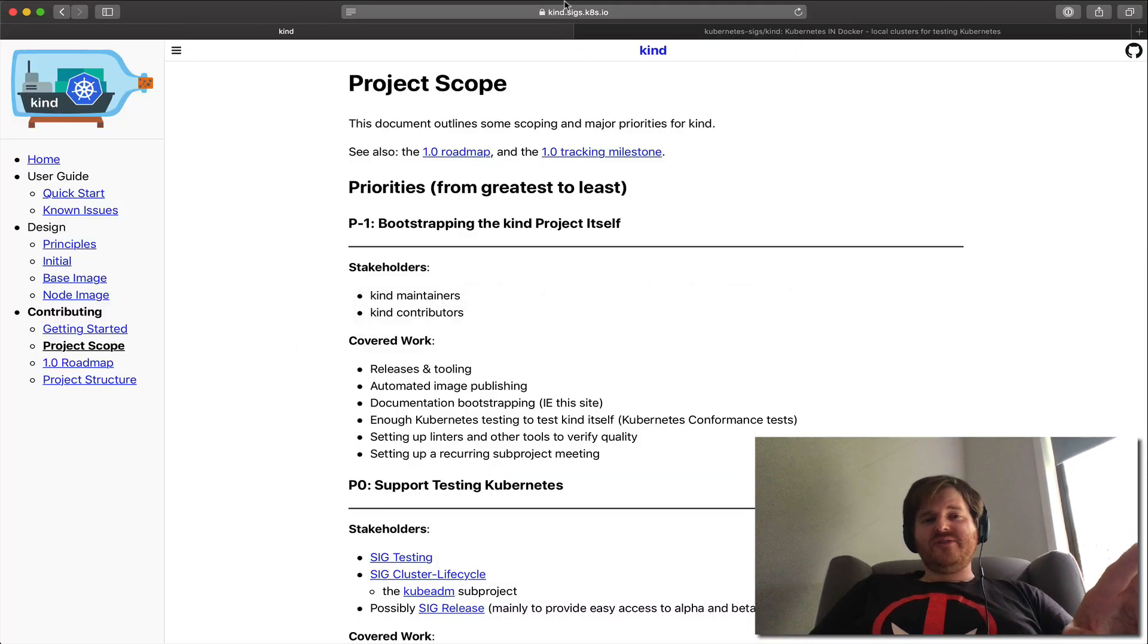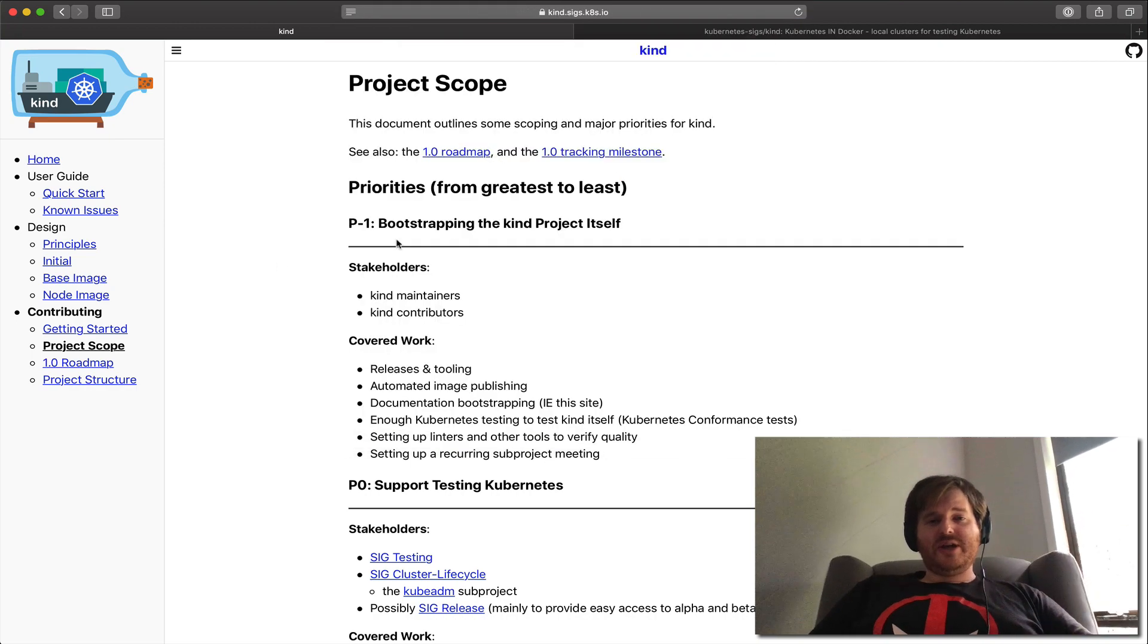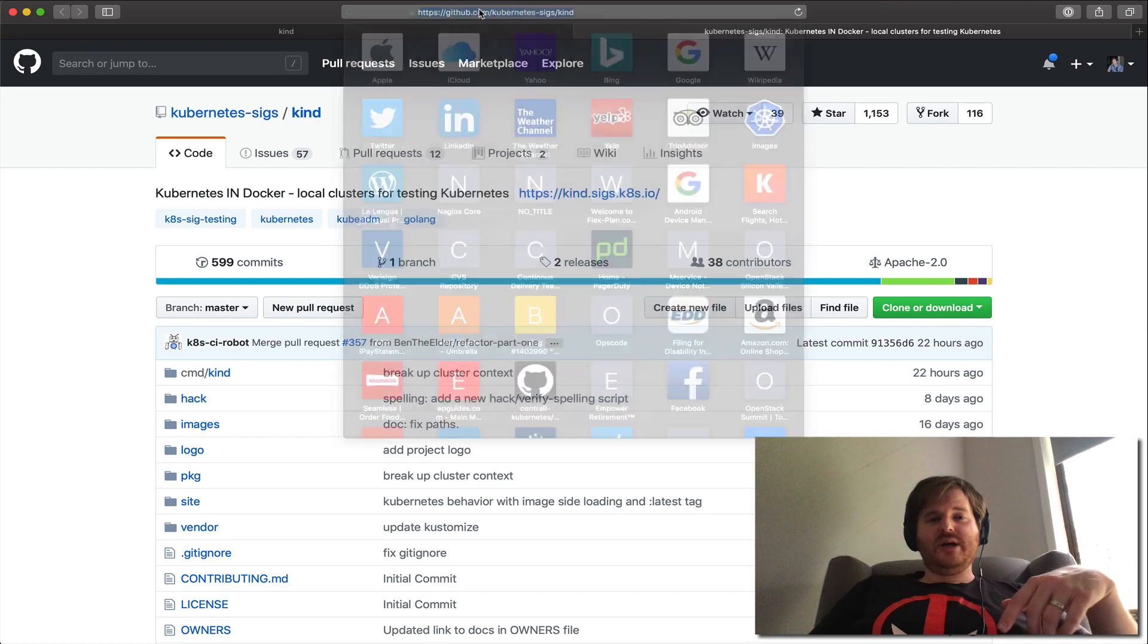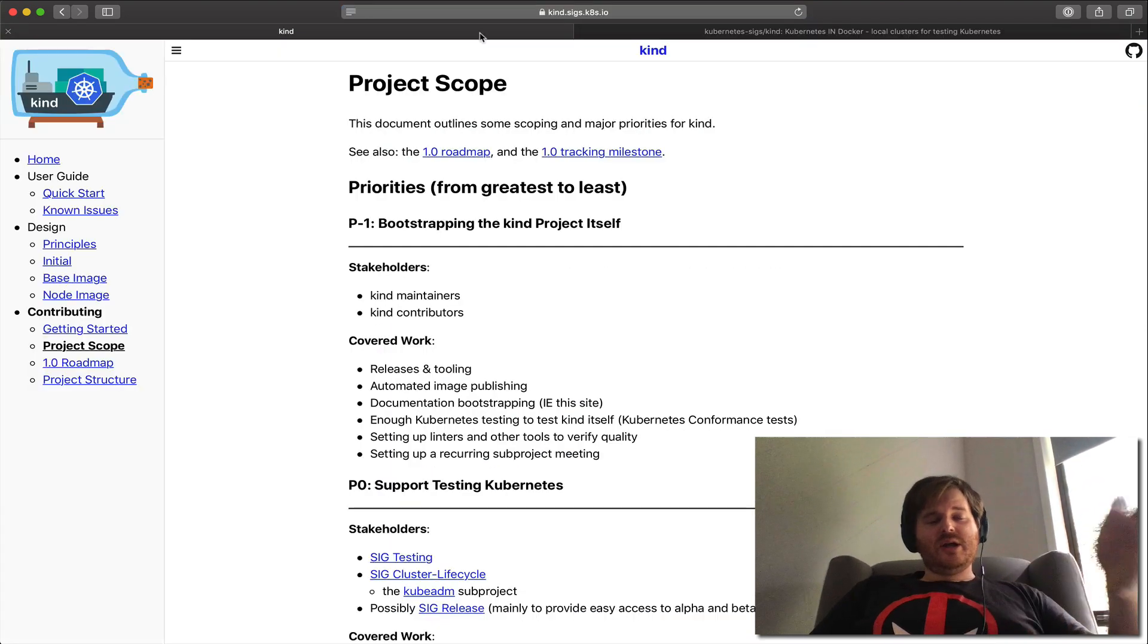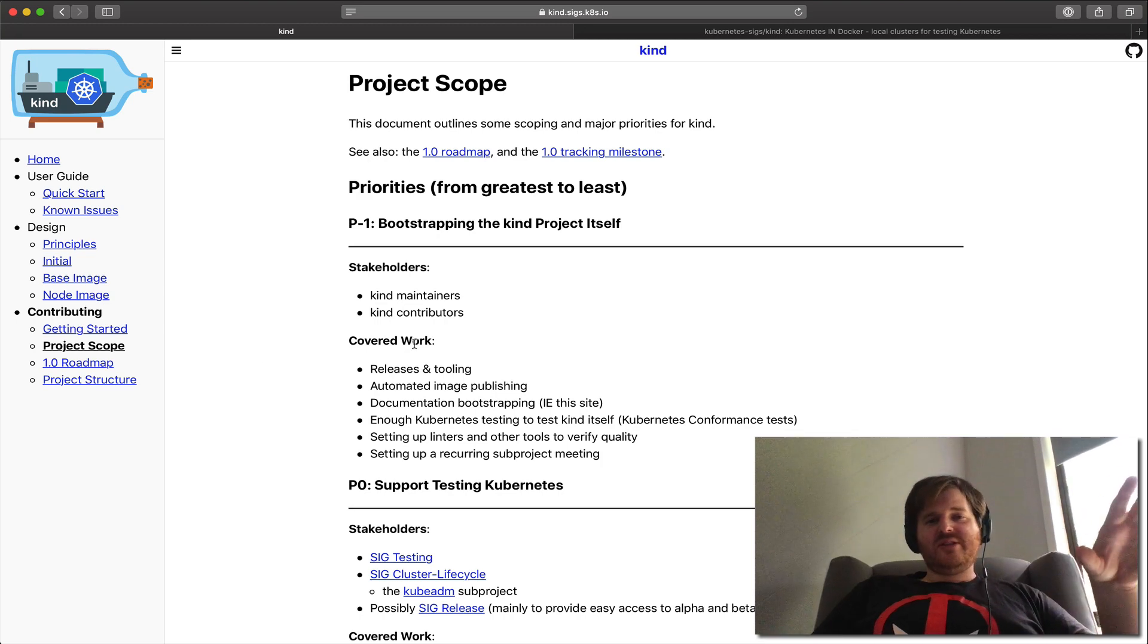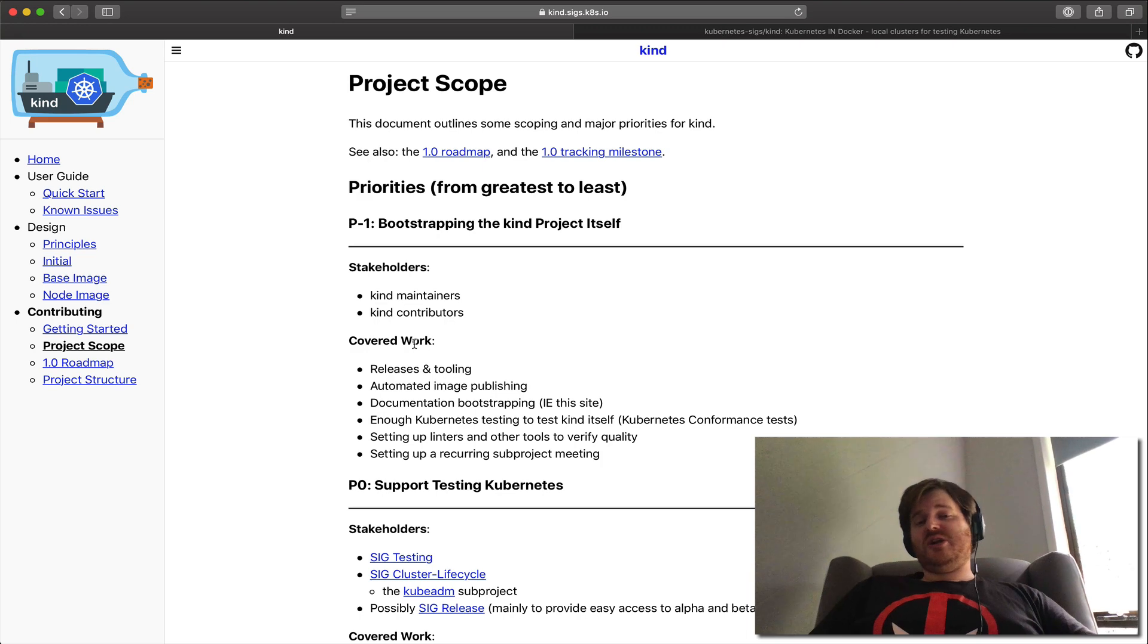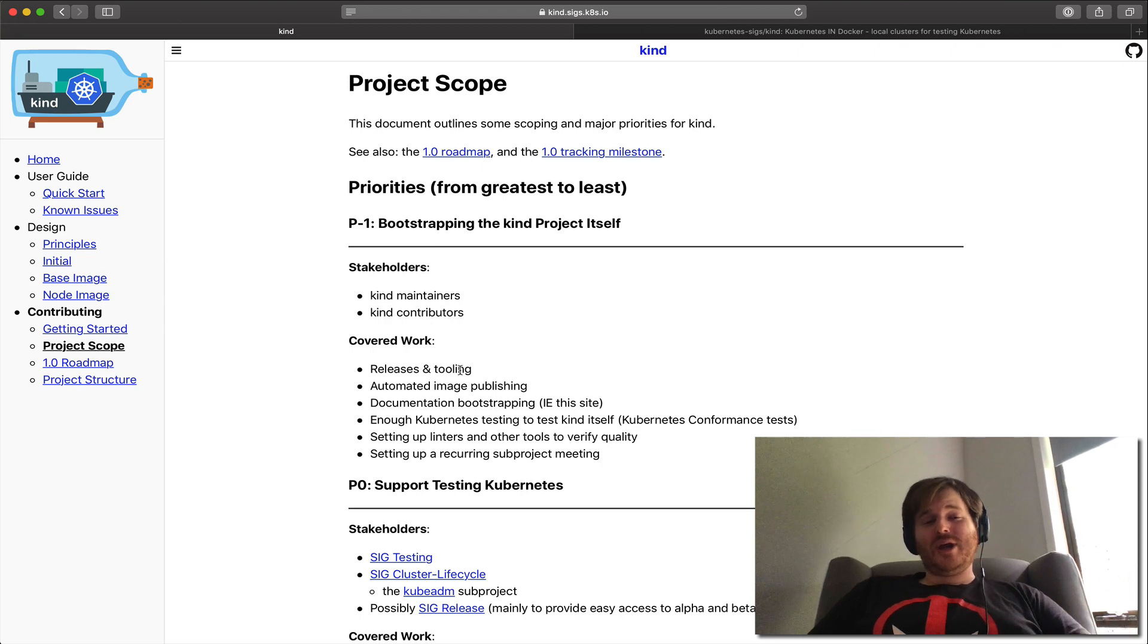So one of the interesting things, if you go to KIND.sigs.kubernetes.io there's a great doc site. I'm just going to take a look at the doc site, so this is all open source. I think some interesting things here that KIND introduces is, you know, why do we have KIND, why is it different, and the documentation is actually great at addressing these.